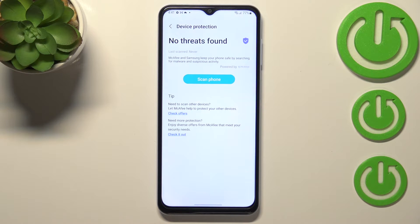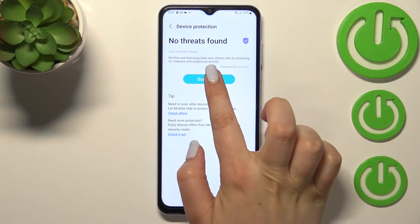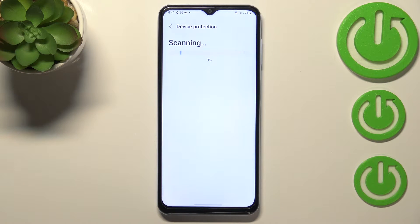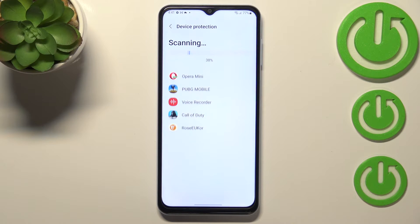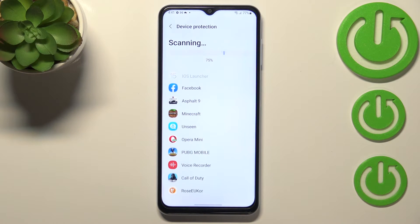As you can see, we've got the info that no threats have been found, but we still have to tap on Scan Phone. And as you can see, your device will now scan itself in order to find any malware or viruses.